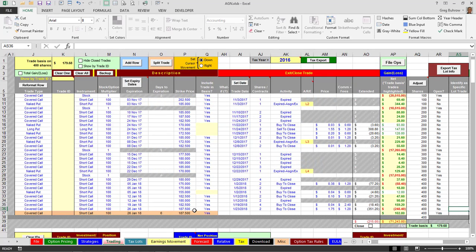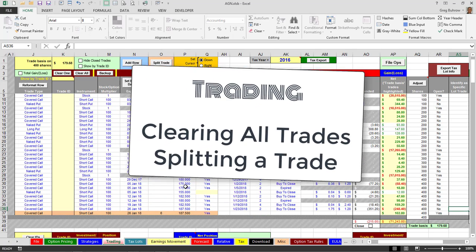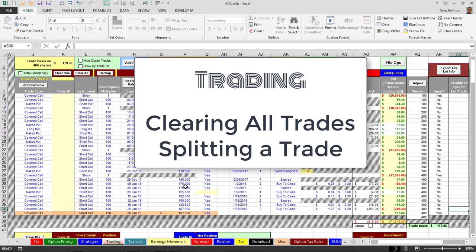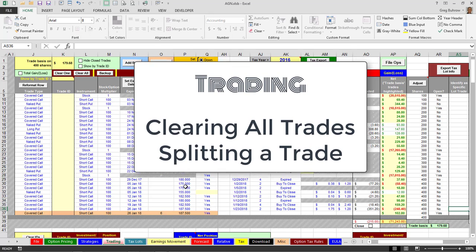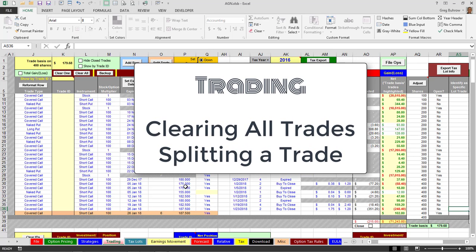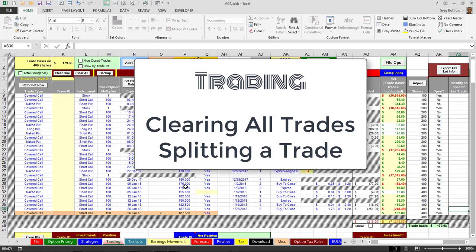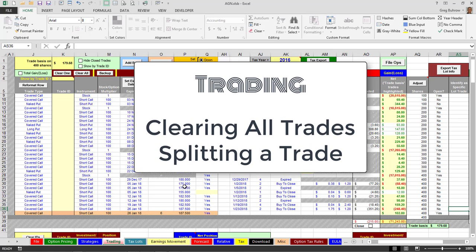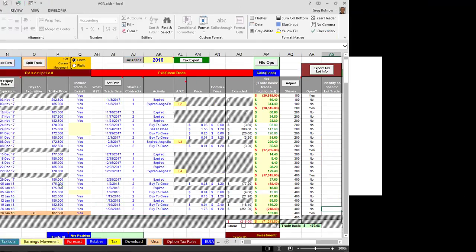But more than likely the stock would be above my strike at 187.50 for me to even contemplate doing something like that. So this is how to use the Split Trade and the Clear All Trade. I hope it was beneficial to you. Thanks for watching, and as always, good trading. Bye.